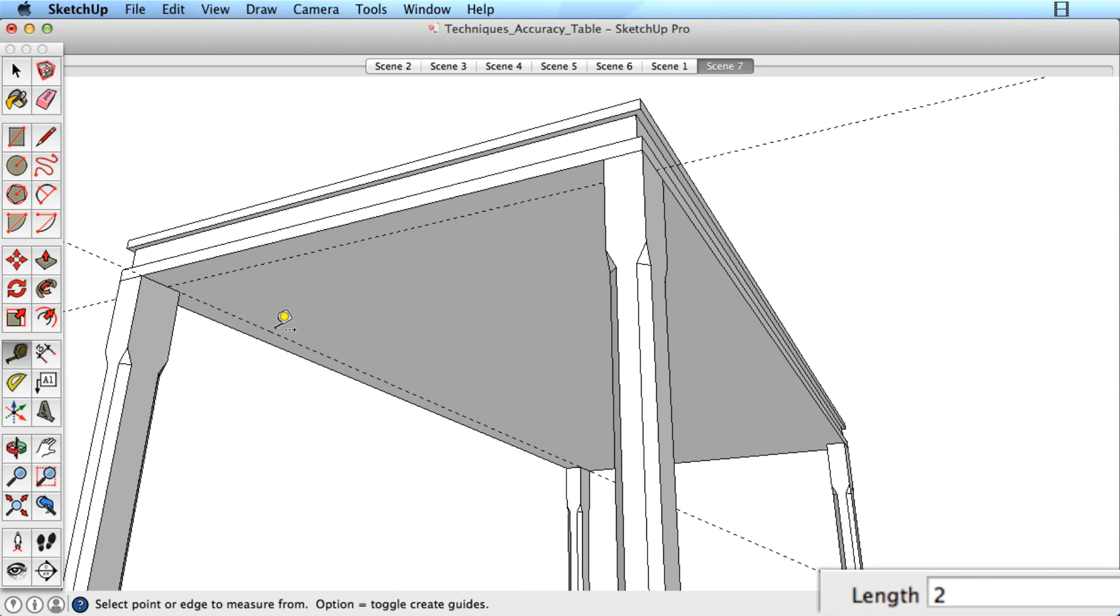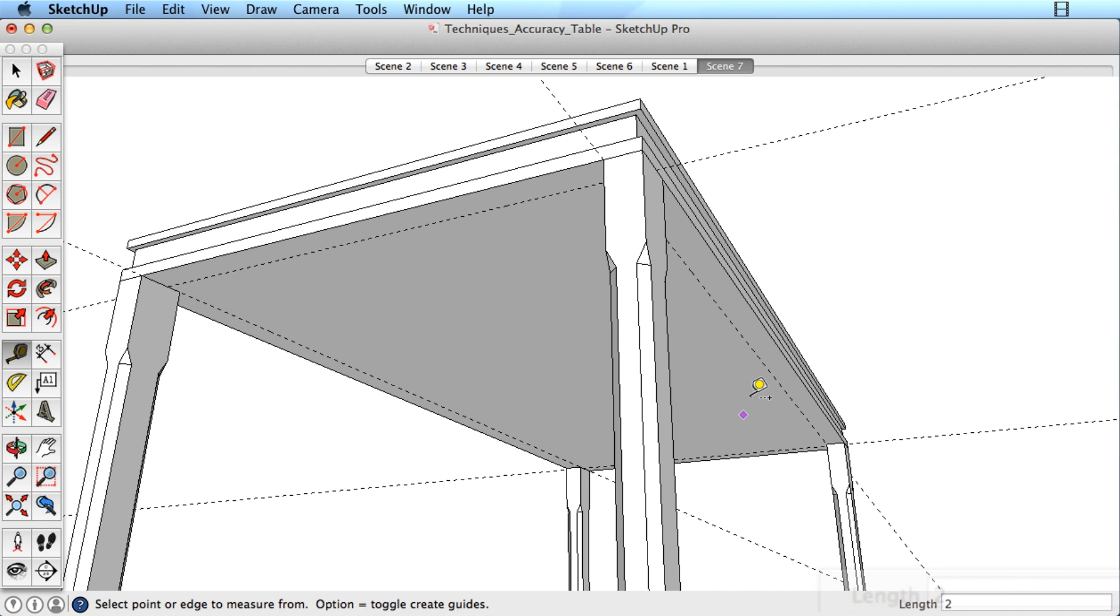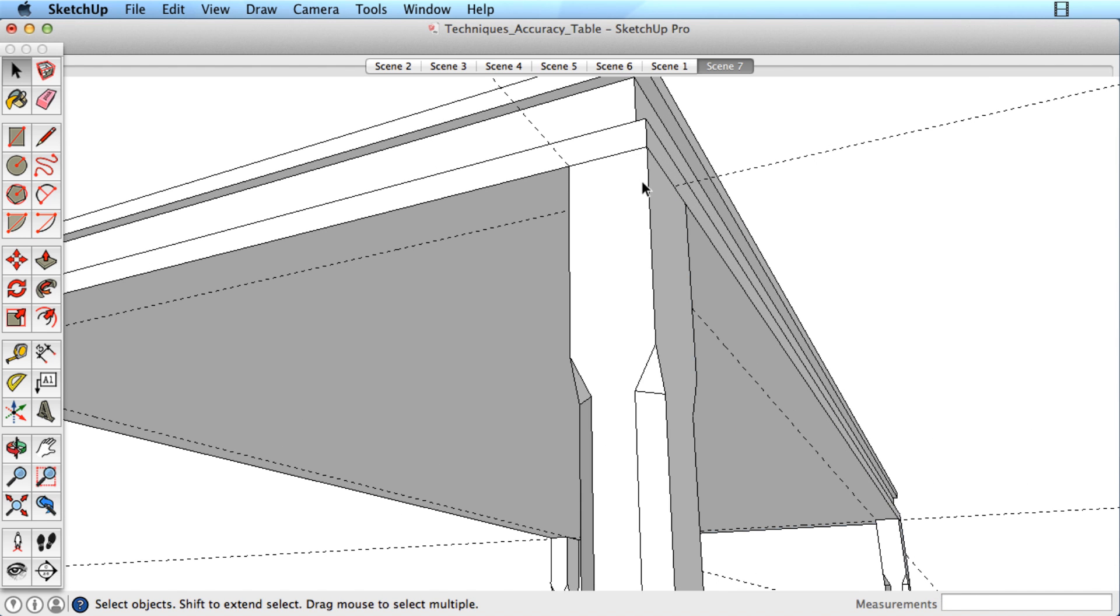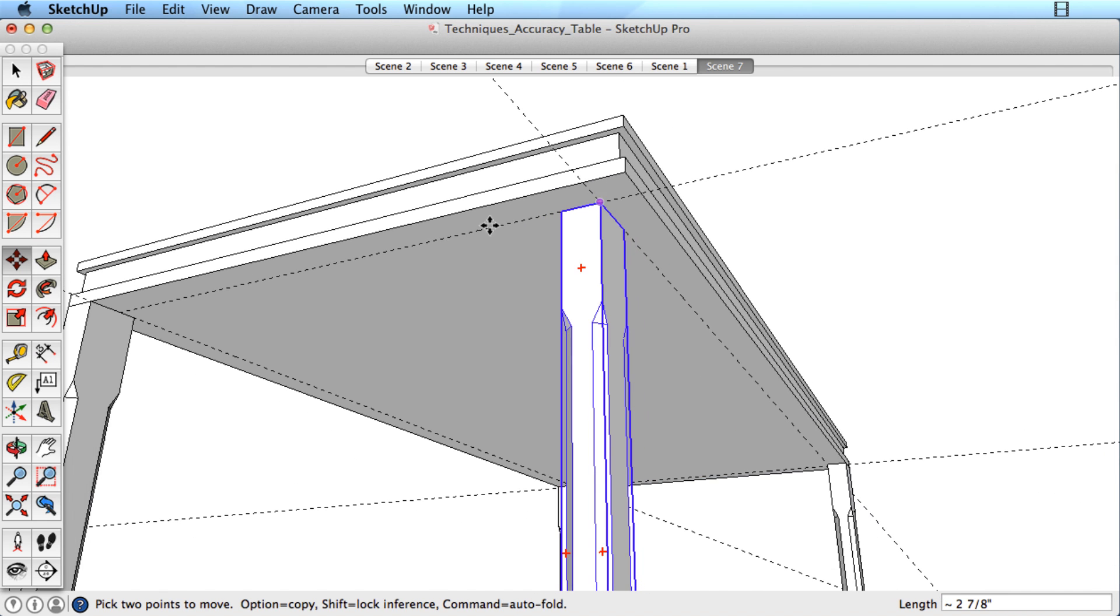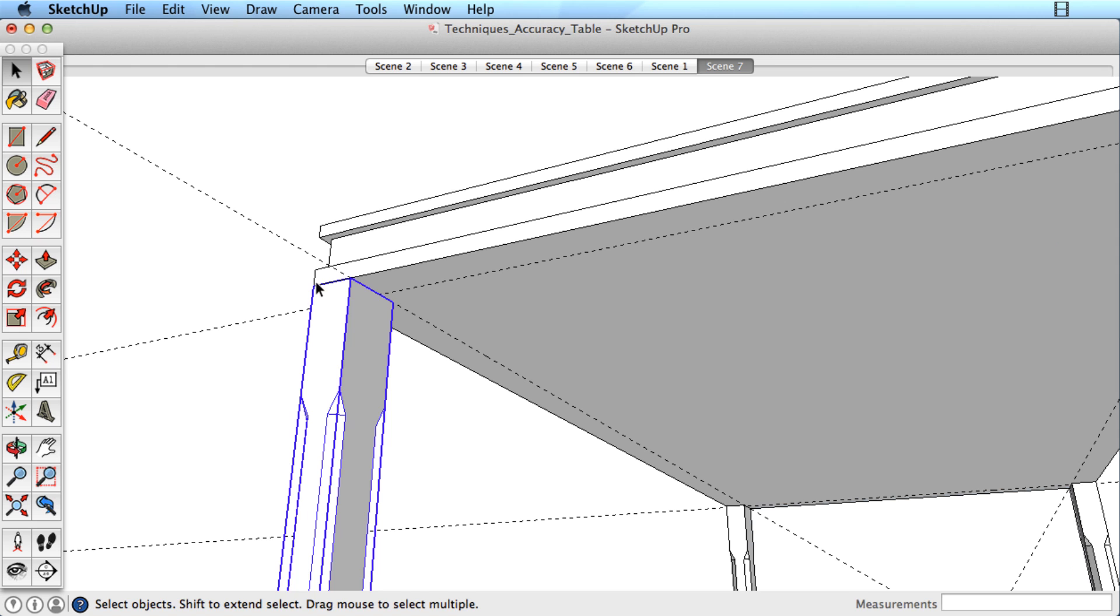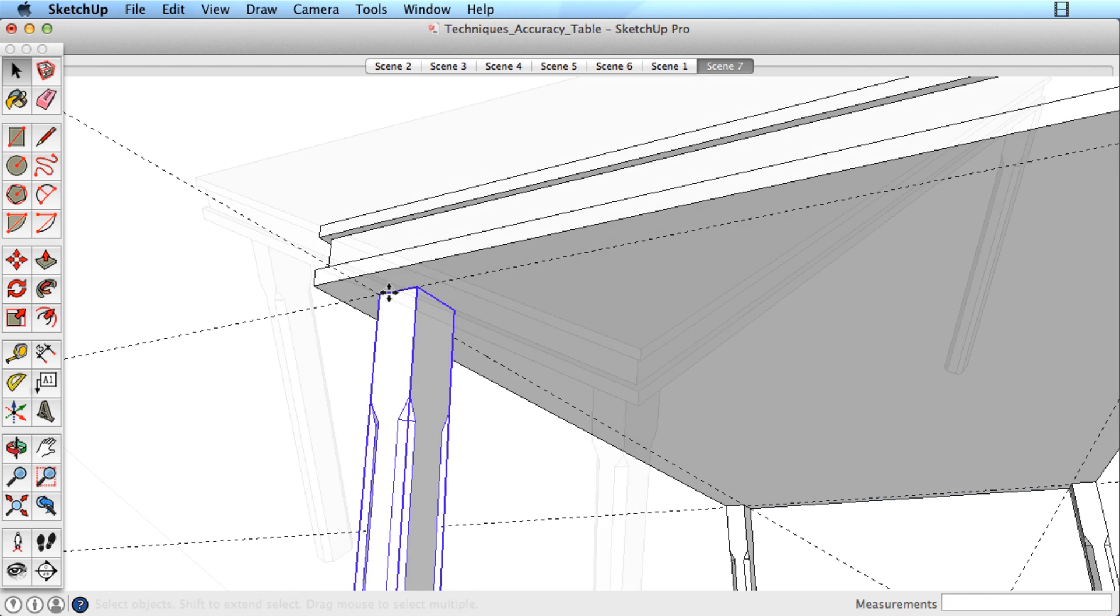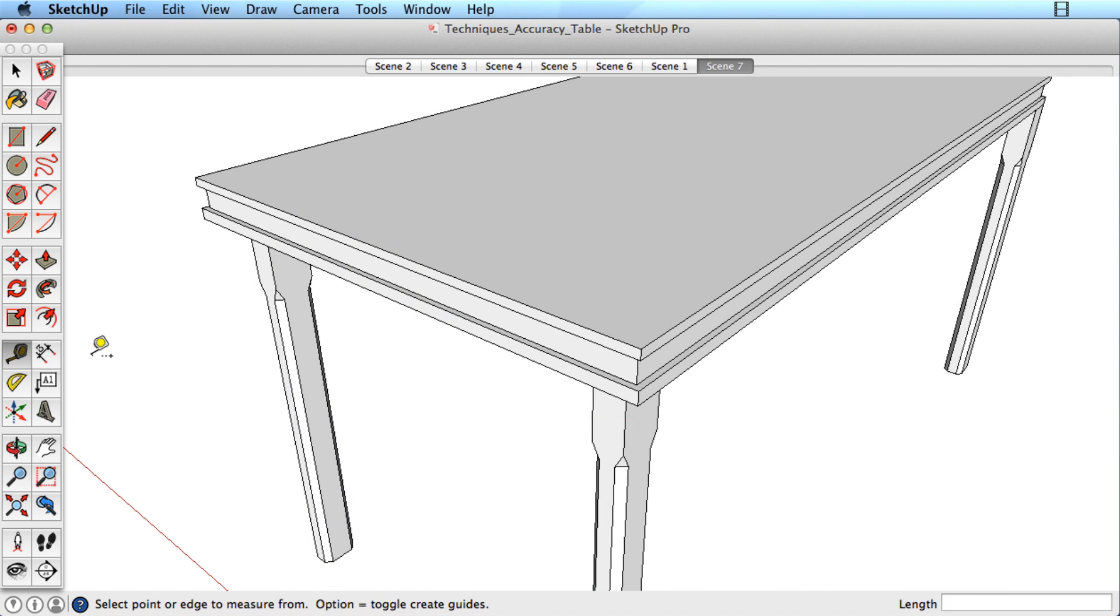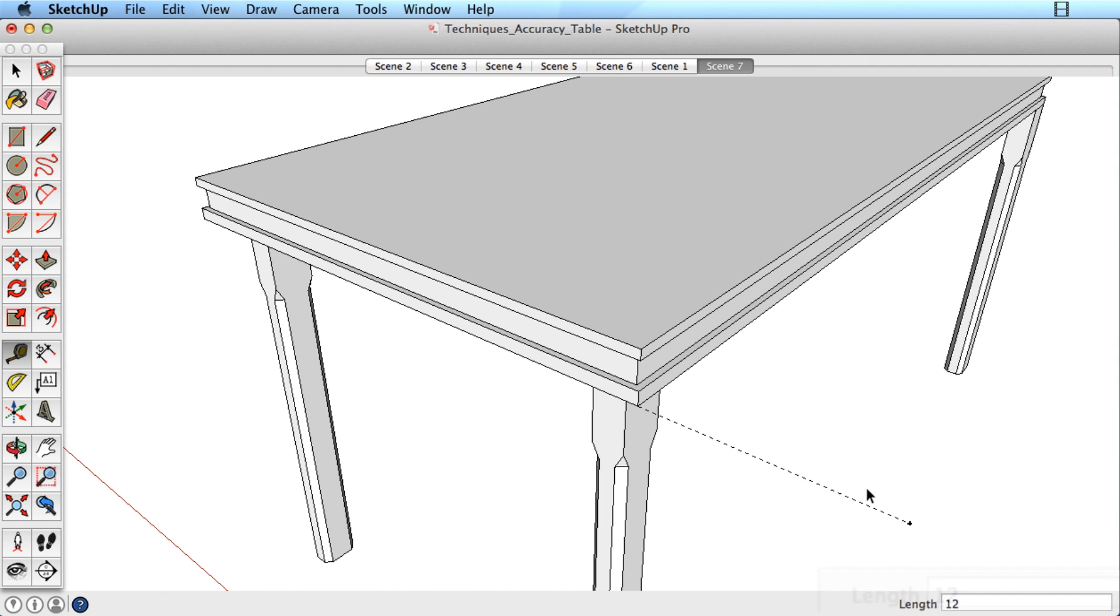For example, I might pull off several guides at two inches so I know where to move the legs of this table. To create a specific point of reference, click on an end point and pull away.